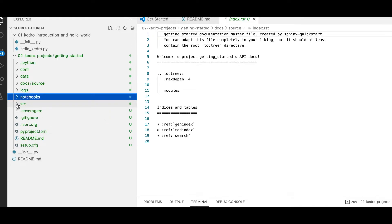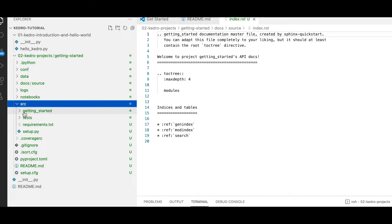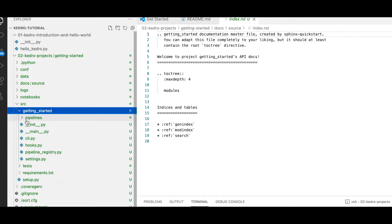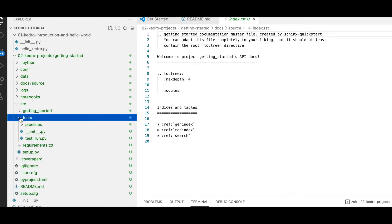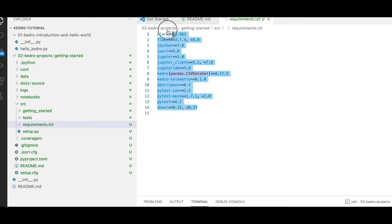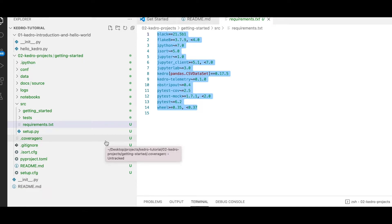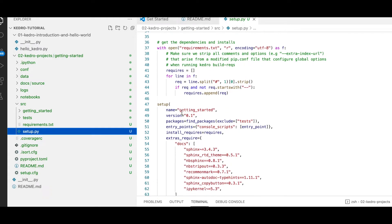We would typically use notebooks for experimental code before moving it to production. We have our production folder — SRC, from source — and this is where we keep the bulk of our productionizable code. Within this we have the name of our package, 'getting_started'. We also have a folder for tests, a requirements.txt file containing the main packages required, and a setup.py file for testing purposes.